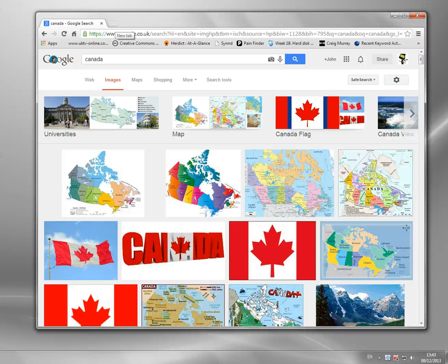Now, many, many websites — in fact many thousands — will block access based on your IP address. If you're from the wrong country, a different country, you'll get blocked.